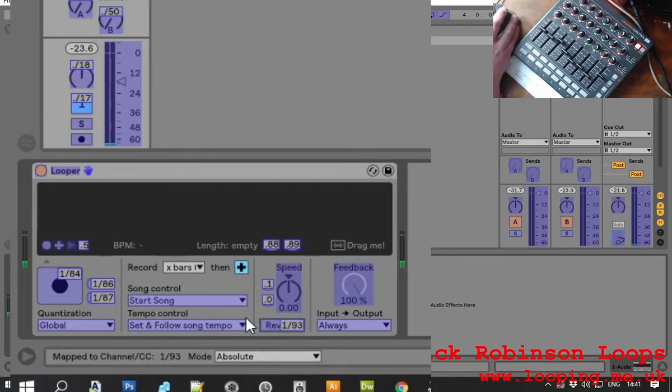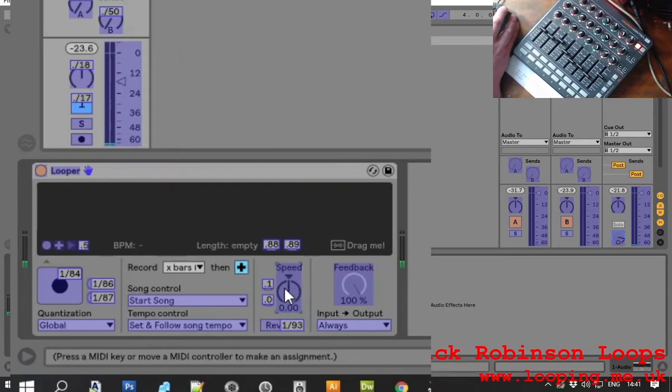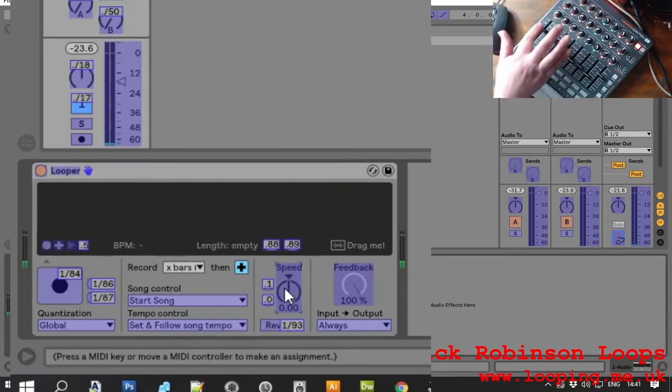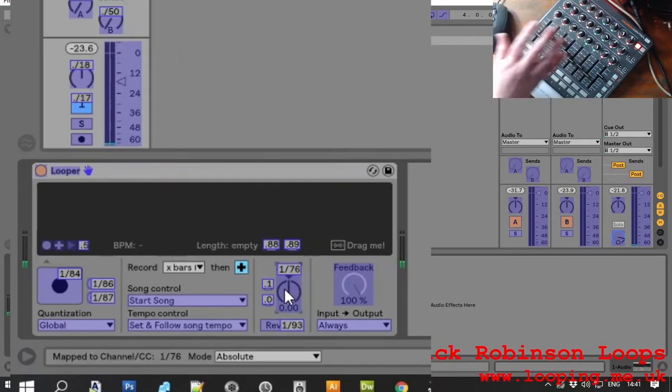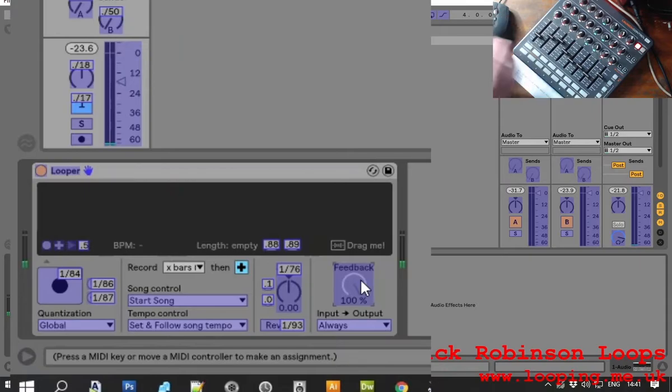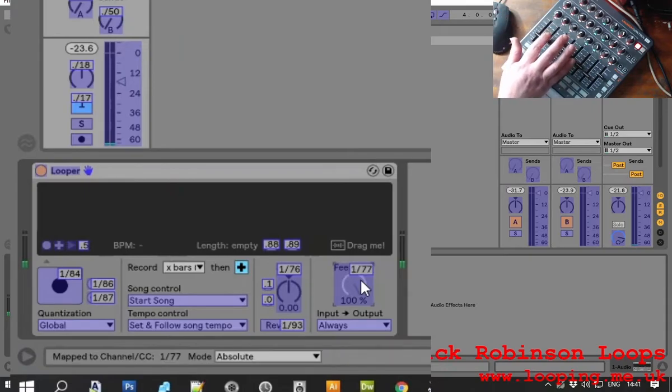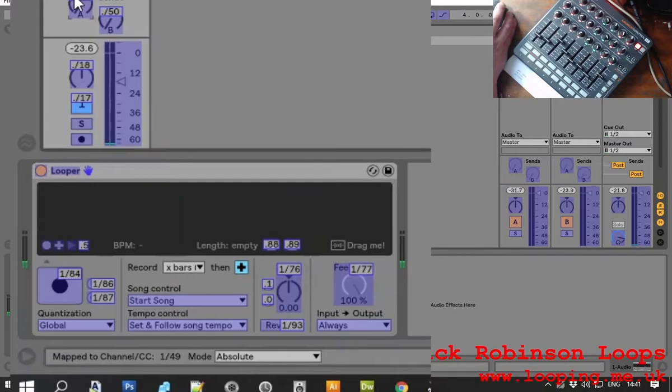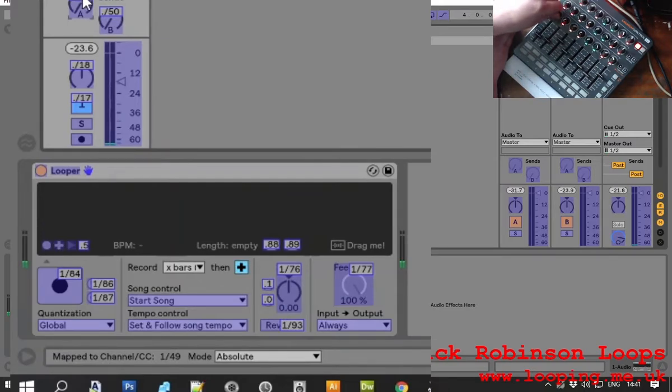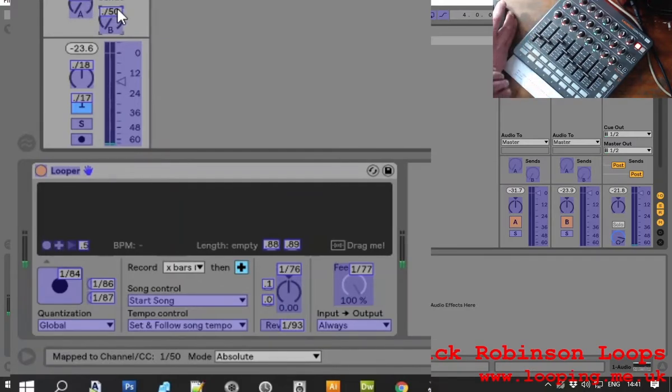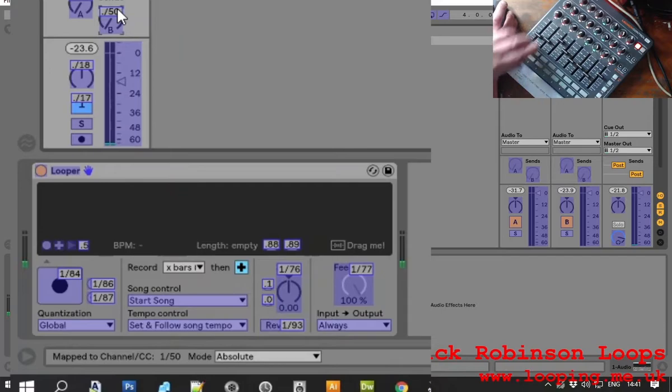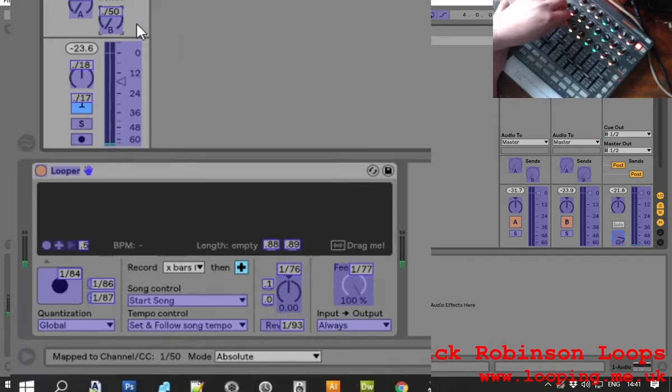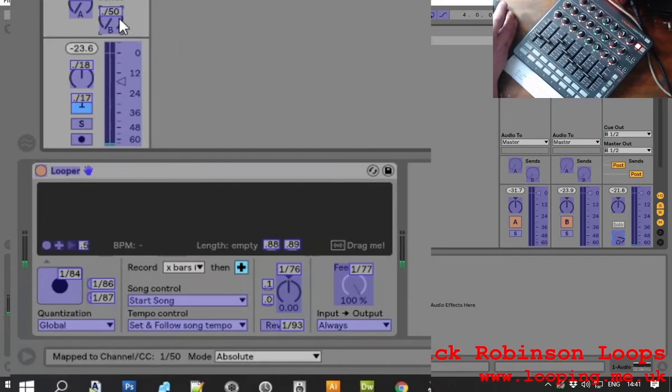The other two controllers that are useful to have are the speed which I'm going to assign to that one and the feedback which I'm going to assign to that one. I'll also set up the send and return. A couple of buttons here. So you just click on the thing you want to assign, turn the knob and it changes the MIDI message for it.